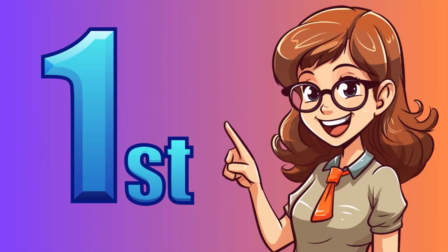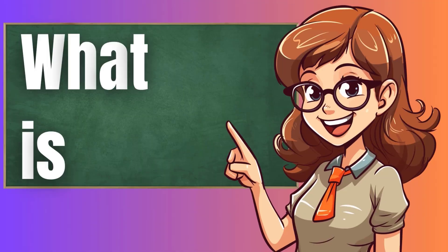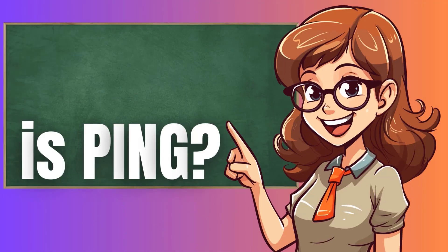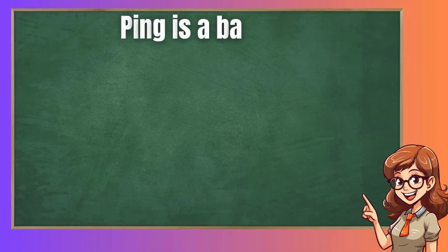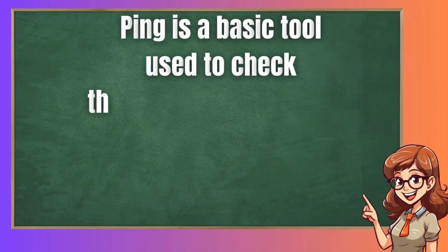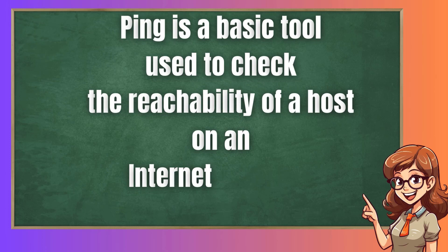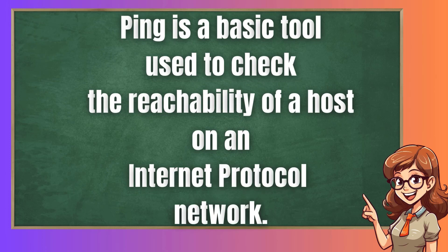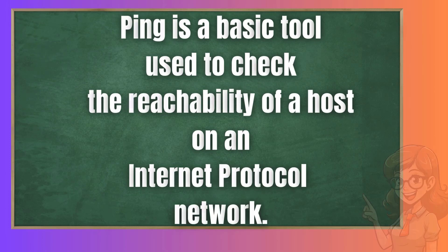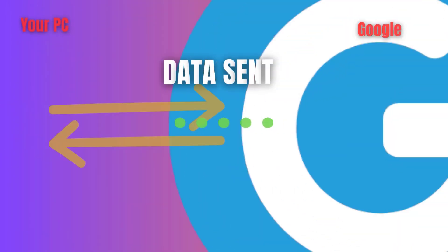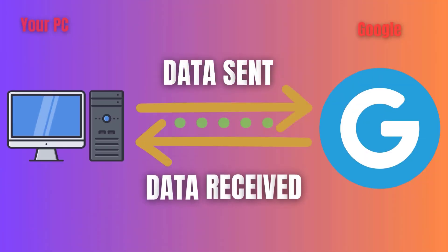First things first, what exactly is ping? In networking lingo, ping is a basic tool used to check the reachability of a host on an Internet Protocol network. It sends a small packet of data to the target host and measures the time it takes for the host to respond.